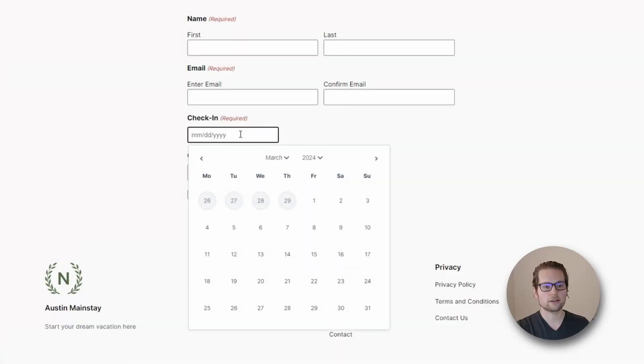With the inline date picker we no longer have to click the date field to show our date picker, but instead it is automatically inserted into the form.